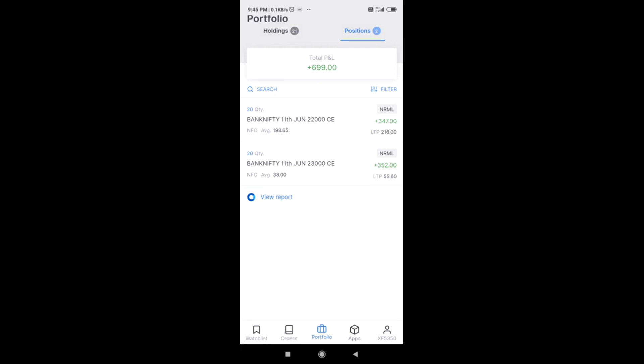So that we can add you to the Telegram group and WhatsApp group. So guys, we are talking about Bank Nifty 11th June 22,000 CE and 23,000 CE. Today this is a very good opportunity to buy these two instruments and keep it till 11th June.